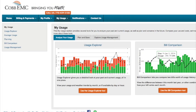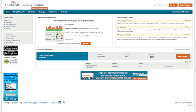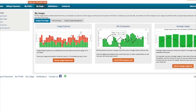The My Usage feature can help you do all of that. Log on to your online account. From the home screen, click on the My Usage icon.